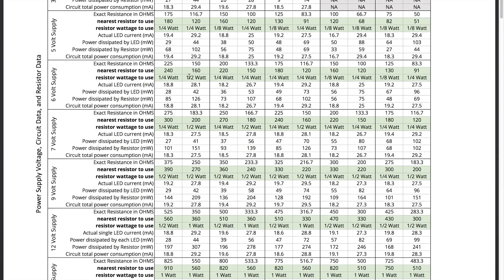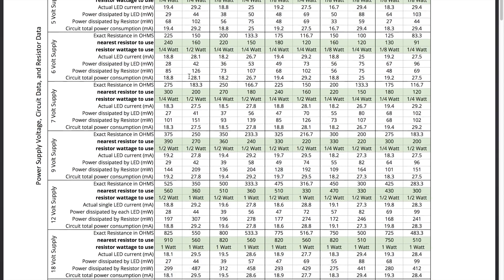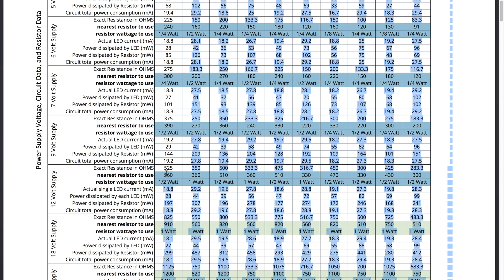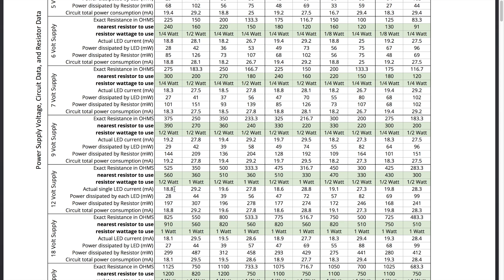So you can go through here and say for example for a 12 volt power supply this first column here is for 1.5 volt LEDs and so the first column here is for the 20 milliamp rated ones. You can see here you would need a 525 ohm resistor. Now those don't actually exist so the next higher up one that you would use would be 560 ohms. And also it shows what the actual current going through the LED will be in this case will be 18.8 milliamps with that type of resistor.